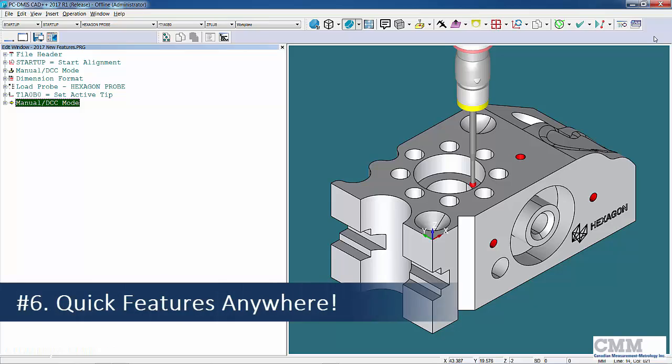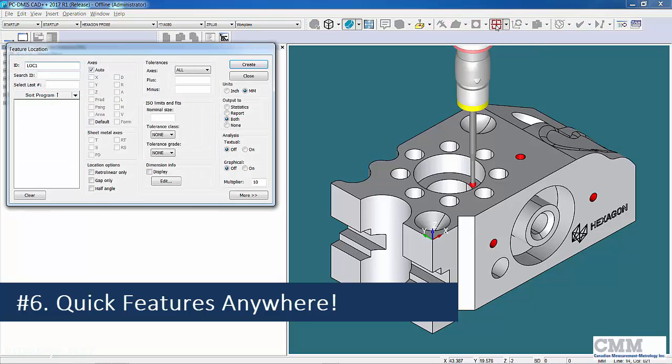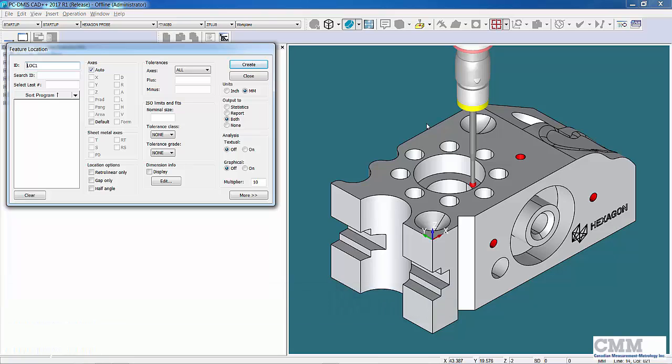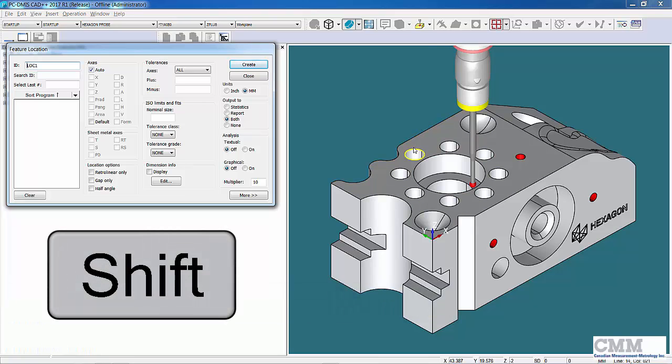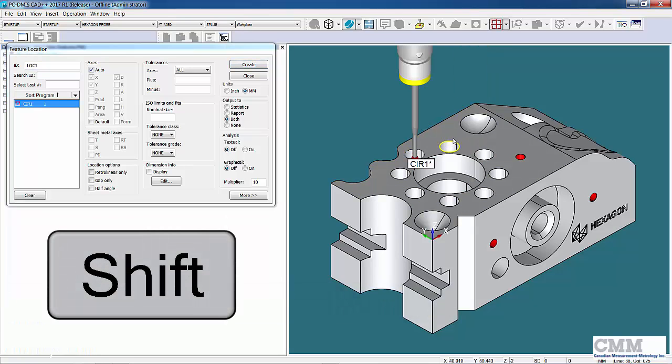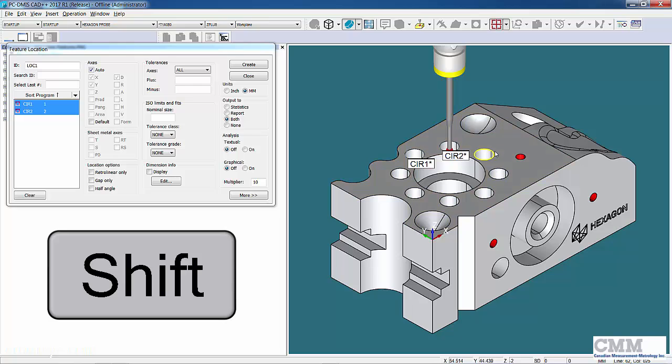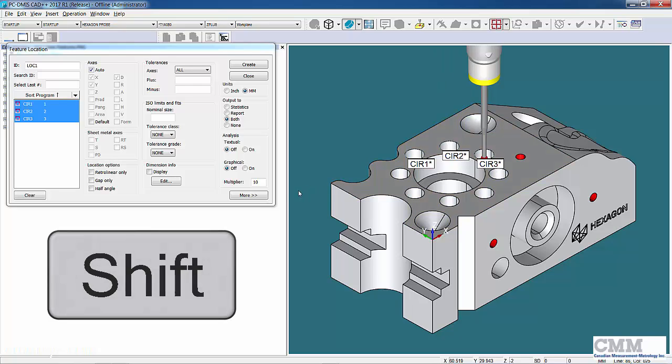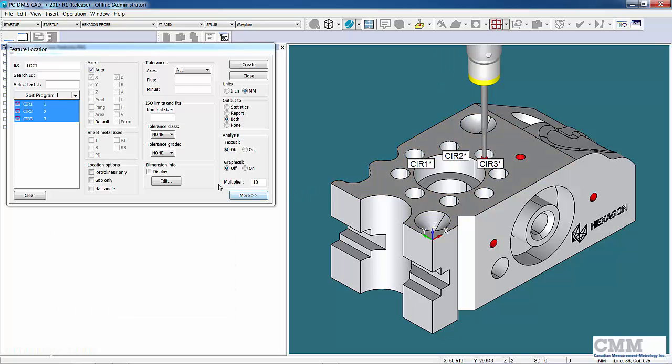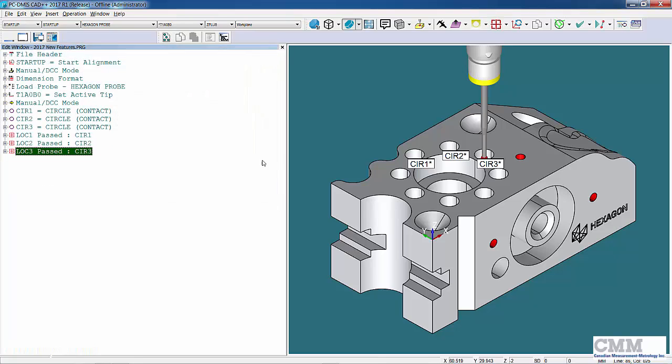Item number six on my list is something called Quick Features Anywhere. What that means is when we have a dialogue open, like a dimension dialogue, we can use quick features, hold the shift key, create a circle, and you can see that we can now dimension that and create it at the same time.